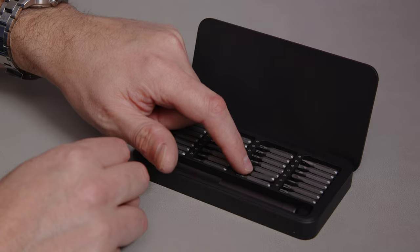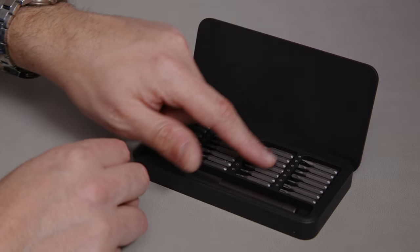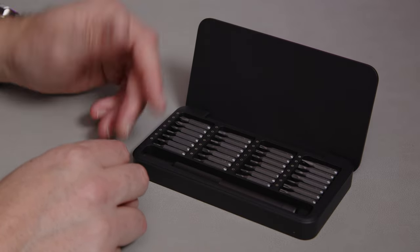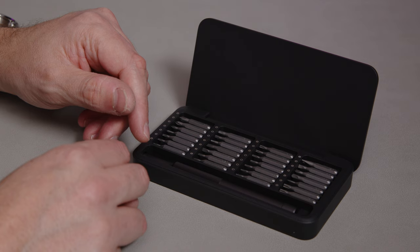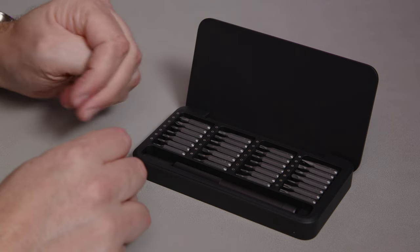Again, only time will tell whether or not they are actually good quality tips and good quality metal on those and they don't just degrade the first time you use them. But who knows? Worth giving it a try.